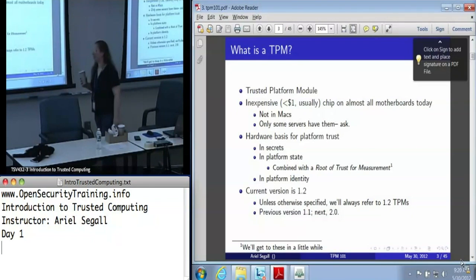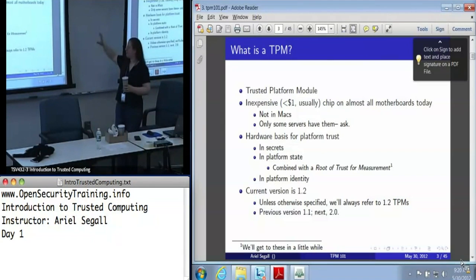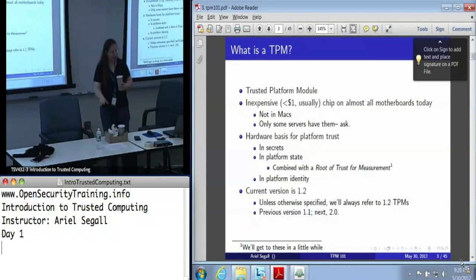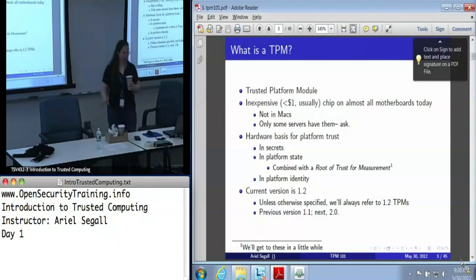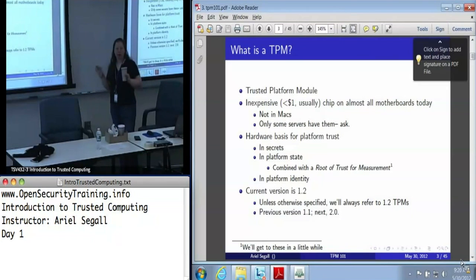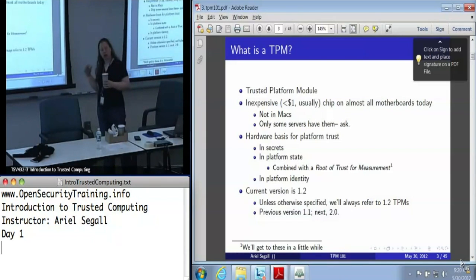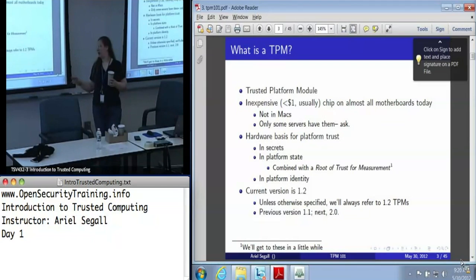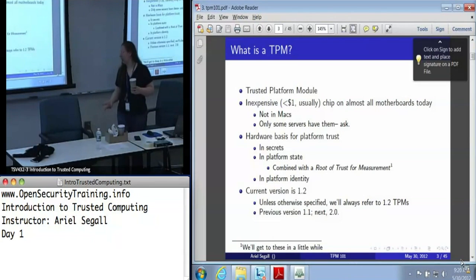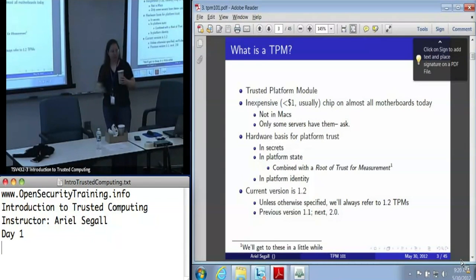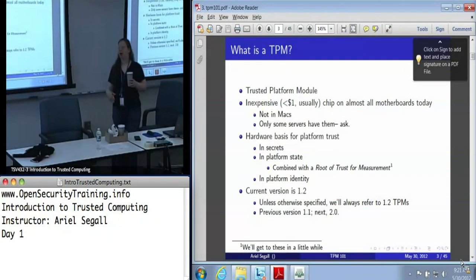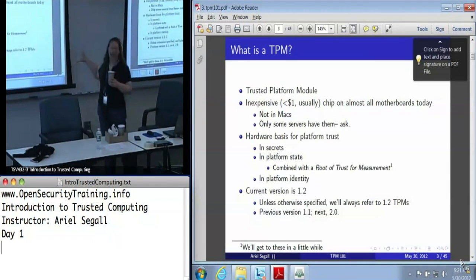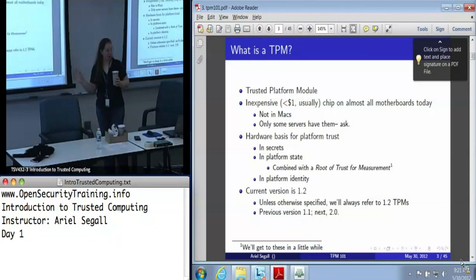No TPM in Macs. They serve as a hardware root of trust for the platform. We trust the secrets that it holds; we can use it as a root of trust for platform state when combined with something called a root of trust for measurement, and for platform identity. When we talk about TPM today, we are generally talking about 1.2 TPMs — that's the current version. They've been out for about five years now, and unless otherwise specified, that is what we're going to be talking about.